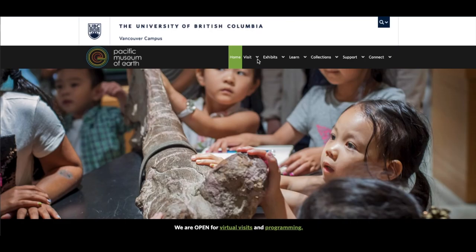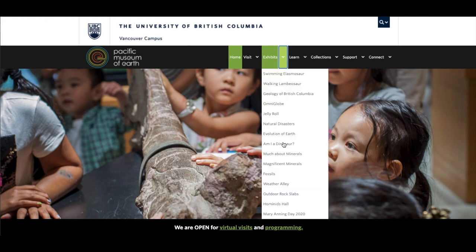Hello, I'm Ollie from the Pacific Museum of Earth and today we're going to be drawing a skull of a hominid from the PME's very own hominid hall.